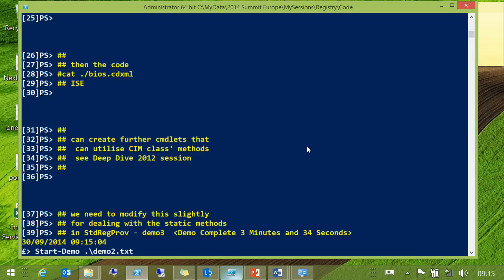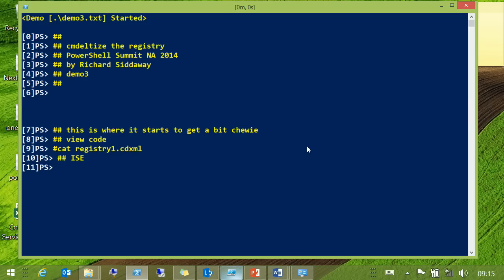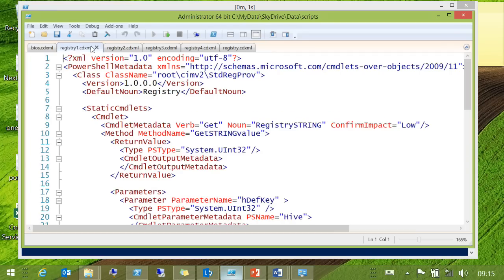So let's go back to thinking about the registry. This gets a little bit more complicated, but not by much. You've already seen this first bit — it's just a different class, give it a different noun. I put this bit in static cmdlets. It basically comes down to instance cmdlets — something like Win32_Process where you've got instances of the class — and static cmdlets, where you're using static methods.